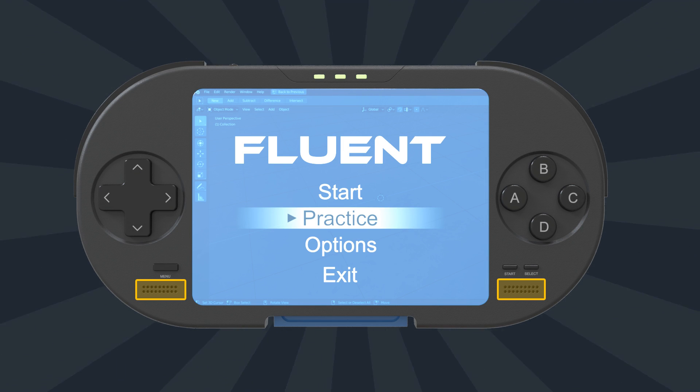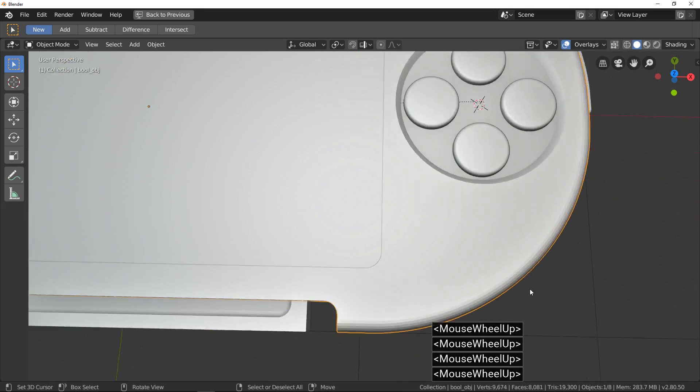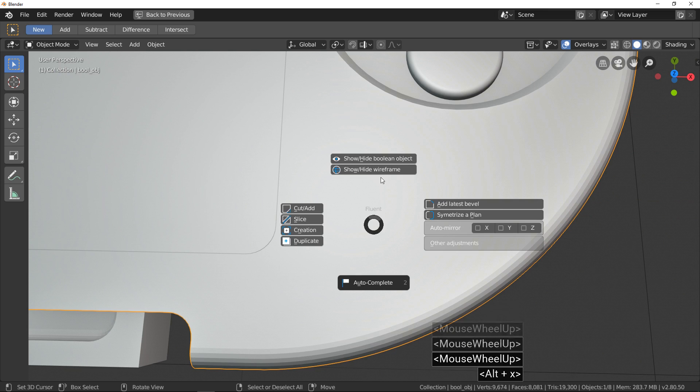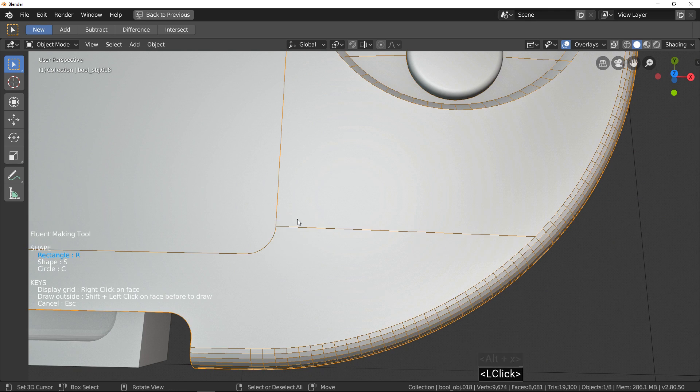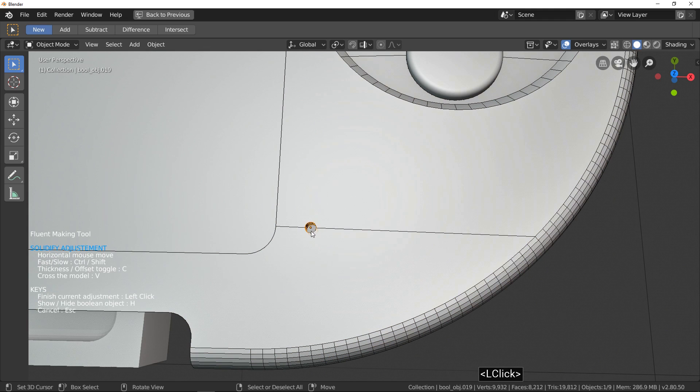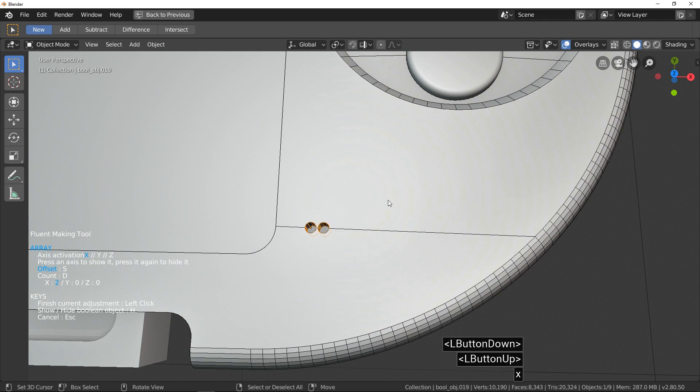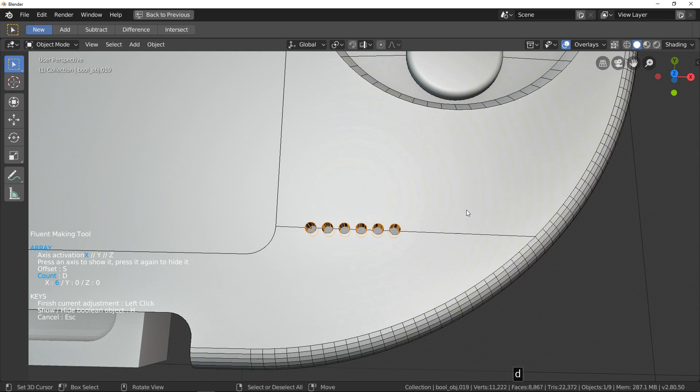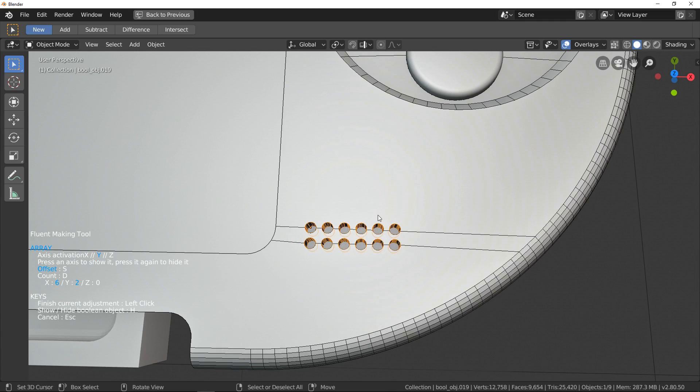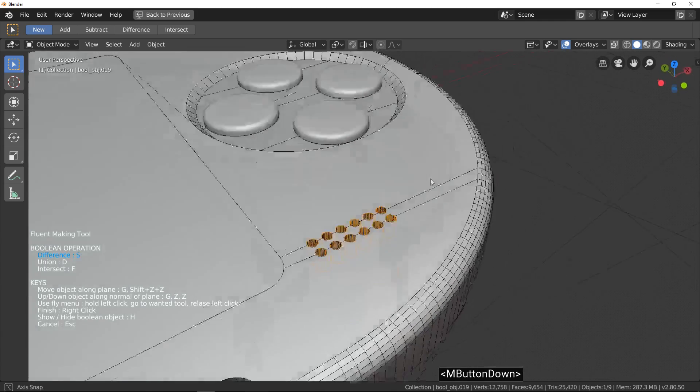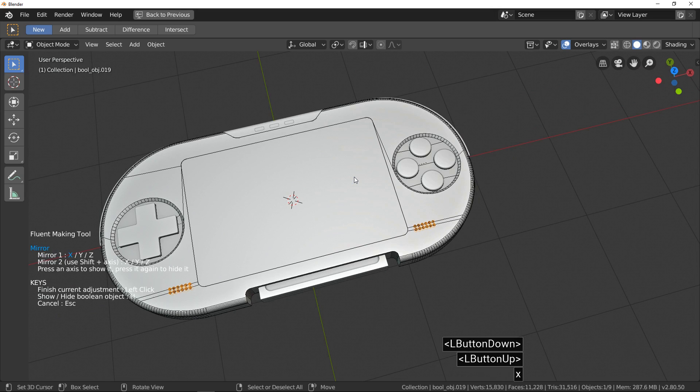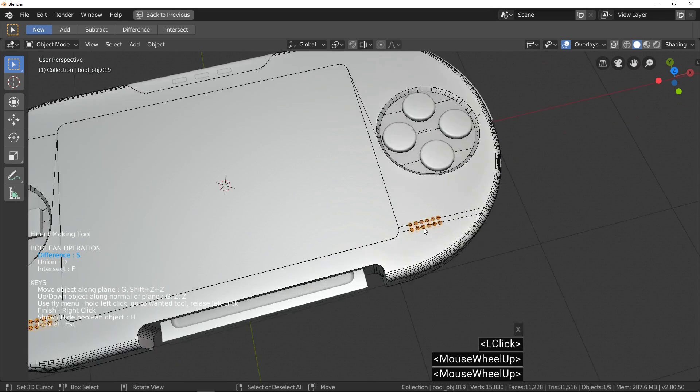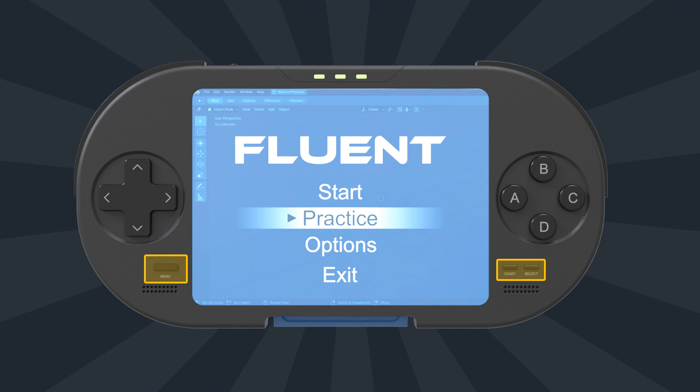Speakers. Speakers is very easy. Just draw circular and use array to make the grid. Press X to add an array along X axis. Adjust count and offset with S and D keys. Press Y to add an array along Y axis. Now just add a mirror and it's finished.